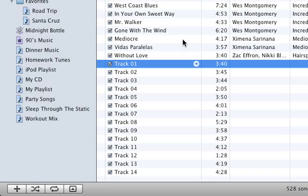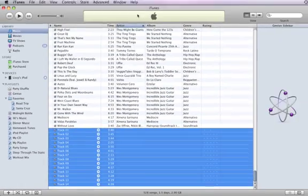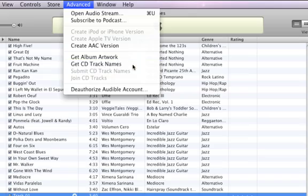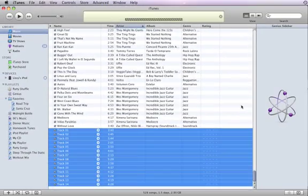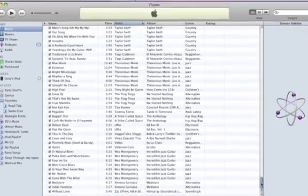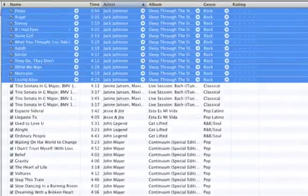If you don't see song names when you insert a CD, iTunes can get them for you the next time you connect to the Internet. Just select the songs, then open the Advanced menu and choose Get CD Track Names. You don't need to insert the original CD into your computer — iTunes automatically adds all the information for the selected songs.